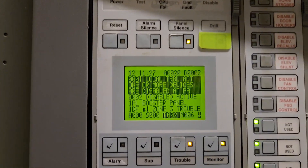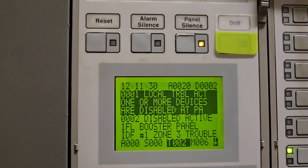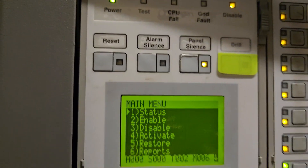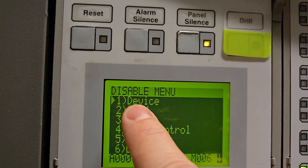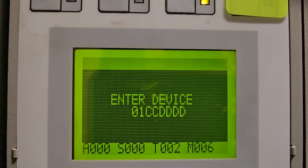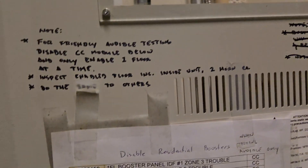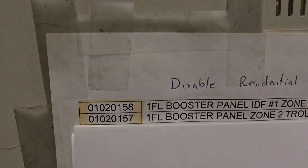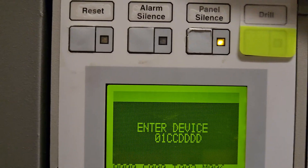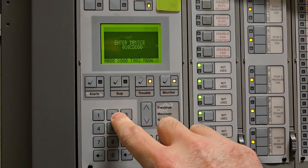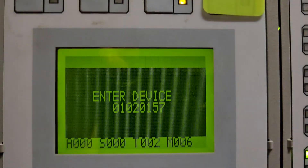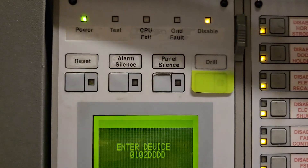Now I'm going to put in the other four troubles so we have all of floor one's horn strobes isolated. I'll go command menu, hit number three for disable, hit number one for device. The eight-digit number starts with zero one again. The second one is 01-02-0157, so I already have zero one and I'll put in zero two, zero one, five seven. I hit enter, get another trouble — now I'm up to three troubles.